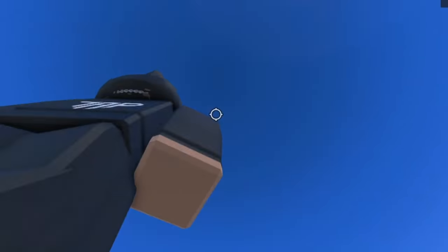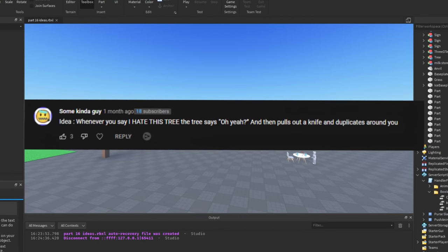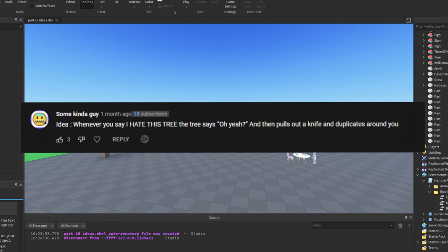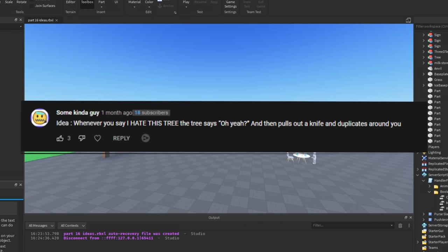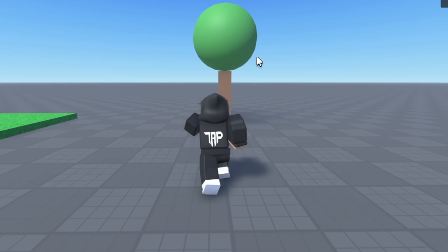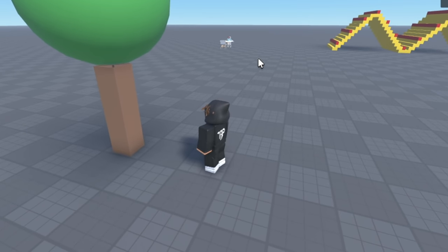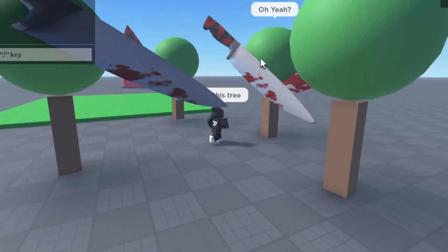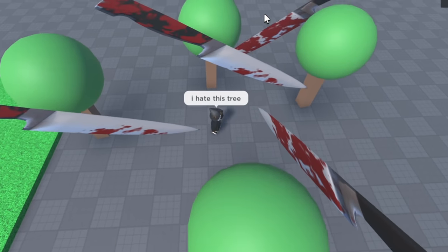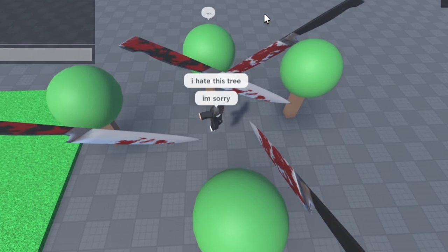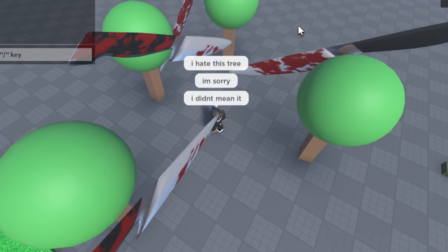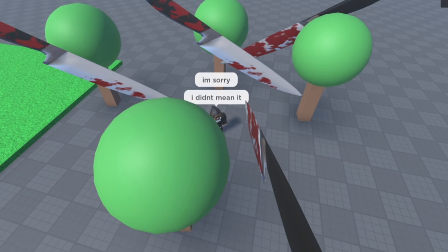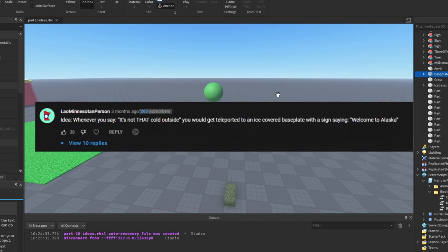Idea: whenever you say 'I hate this tree,' the tree says 'oh yeah,' and then pulls out a knife and duplicates around you. I got my handy dandy tree right here, as you can see. And this tree sucks. 'I hate this tree.' Oh, wait! He said 'oh yeah!' Okay, I'm sorry, guys, I didn't mean it! I didn't mean it, bro. Why is that low-key so funny, though? I wanted to make him kill me, but it's fine, guys. Honestly, I think the moral of the story is never be mean to anything.